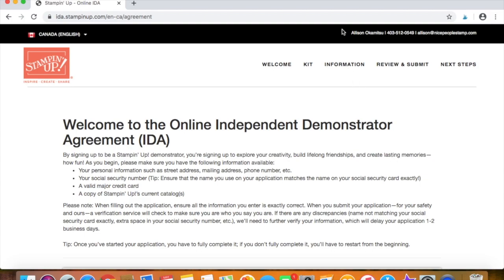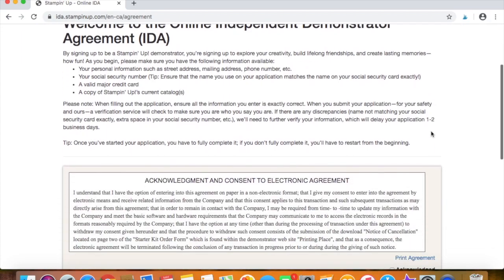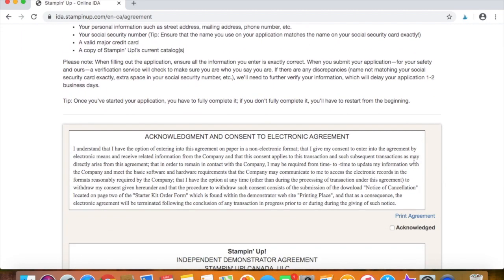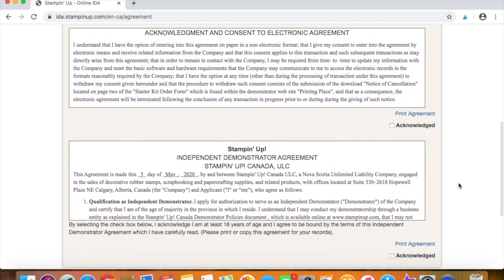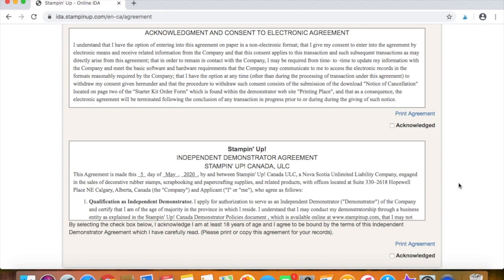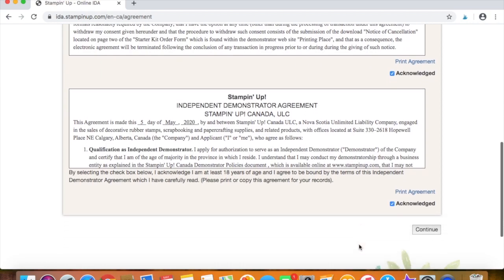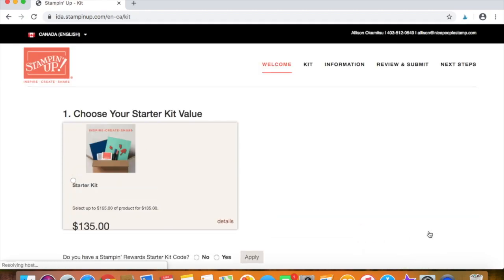You will want to make sure that you see my name and email address and phone number in the top right hand corner here. That's how you know you're signing up with me and joining my awesome team, the Incan Elite. So just scroll down. You'll want to read these two agreements. It's just talking about the sort of rules and guidelines of being a demonstrator. Once you've read those and you accept them, you'll click acknowledged onto both and continue.